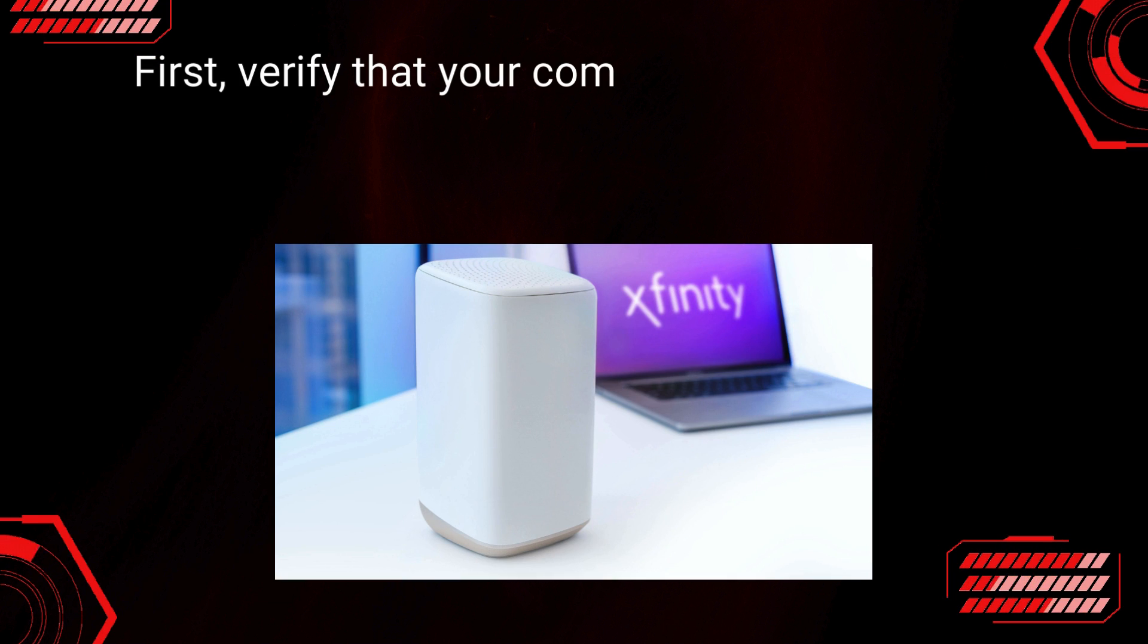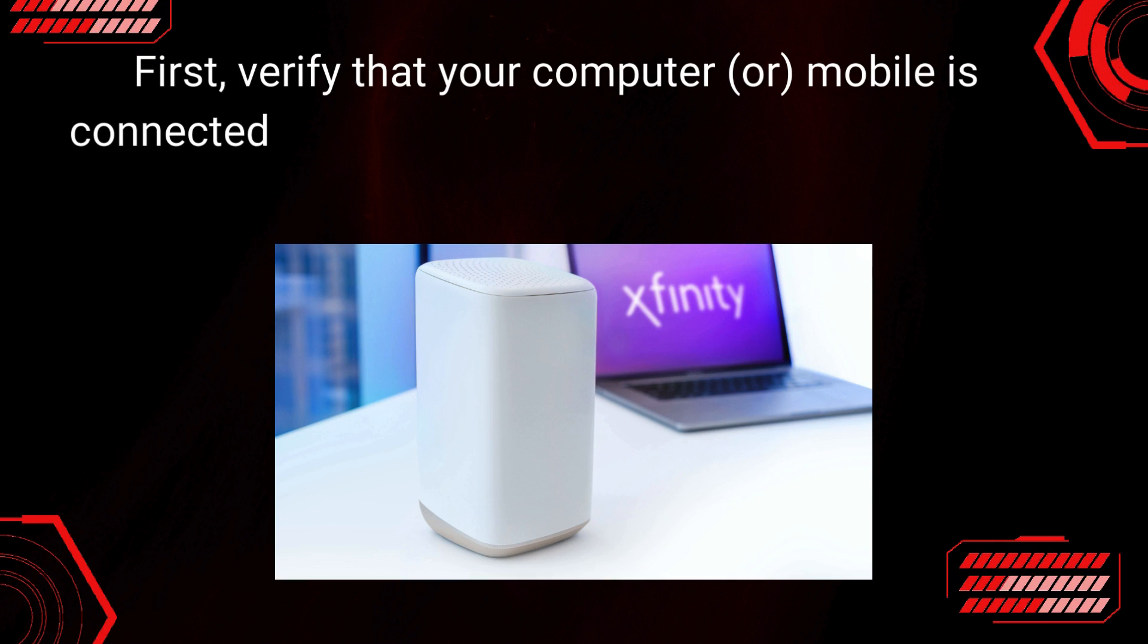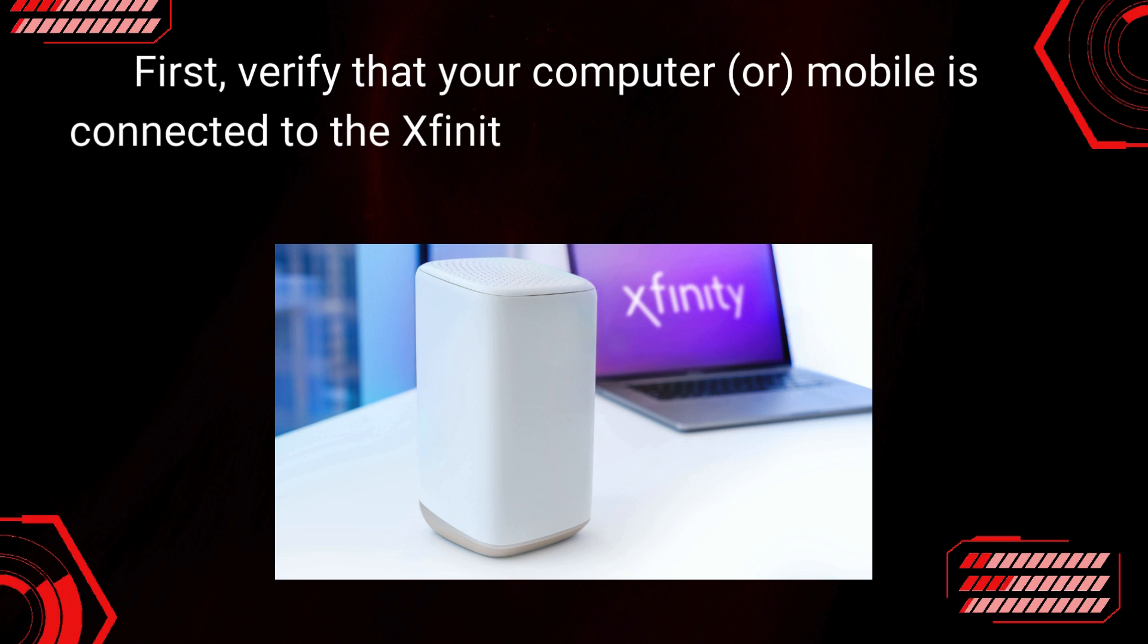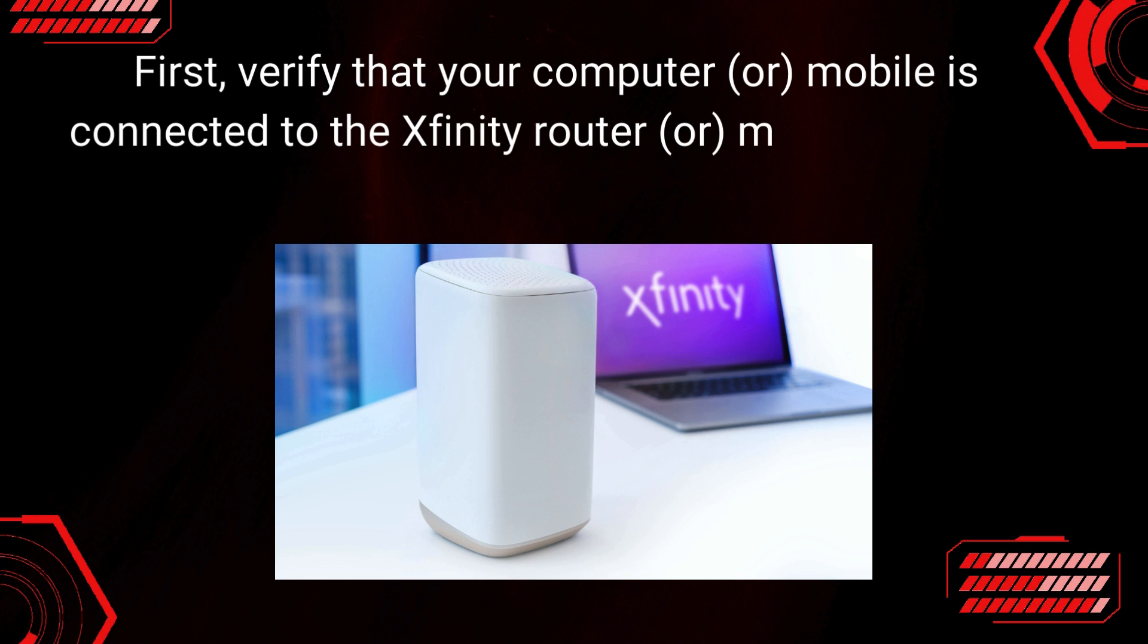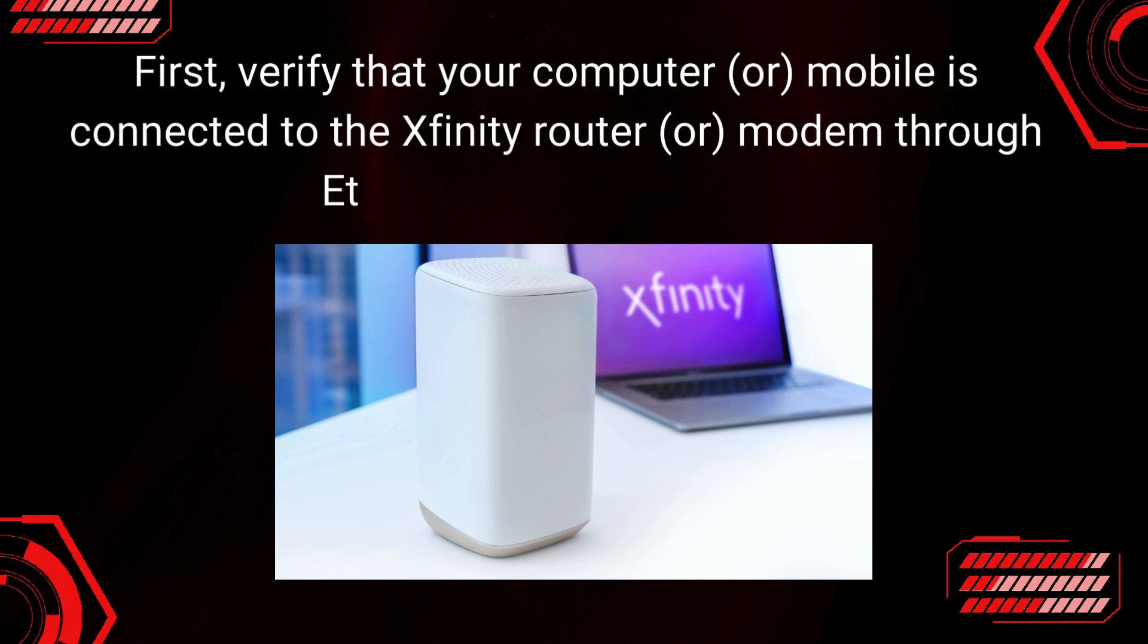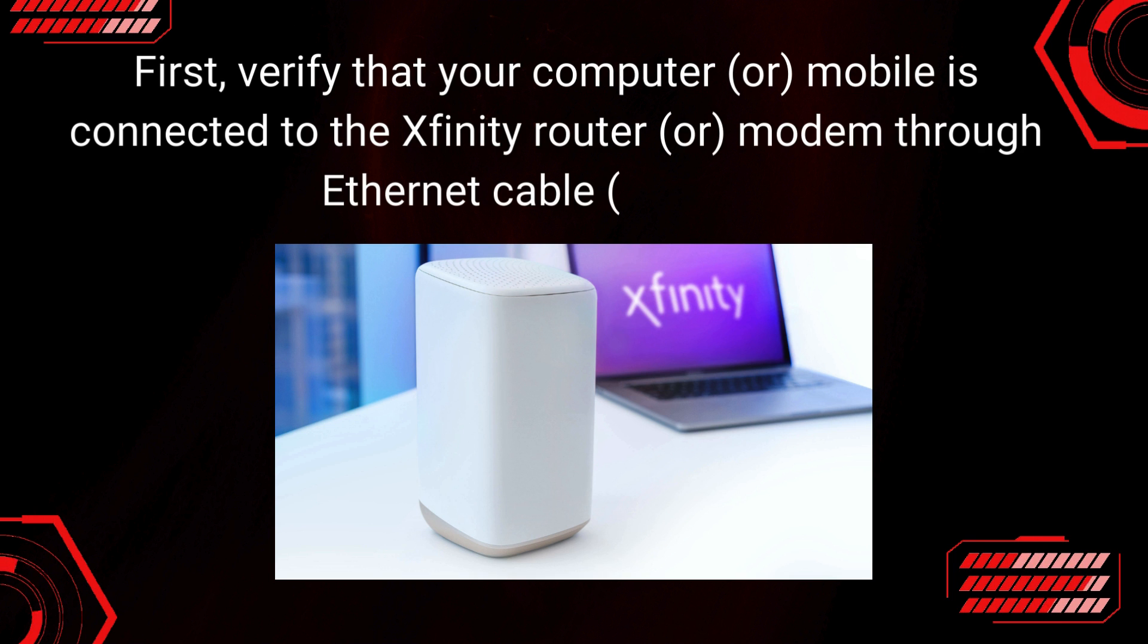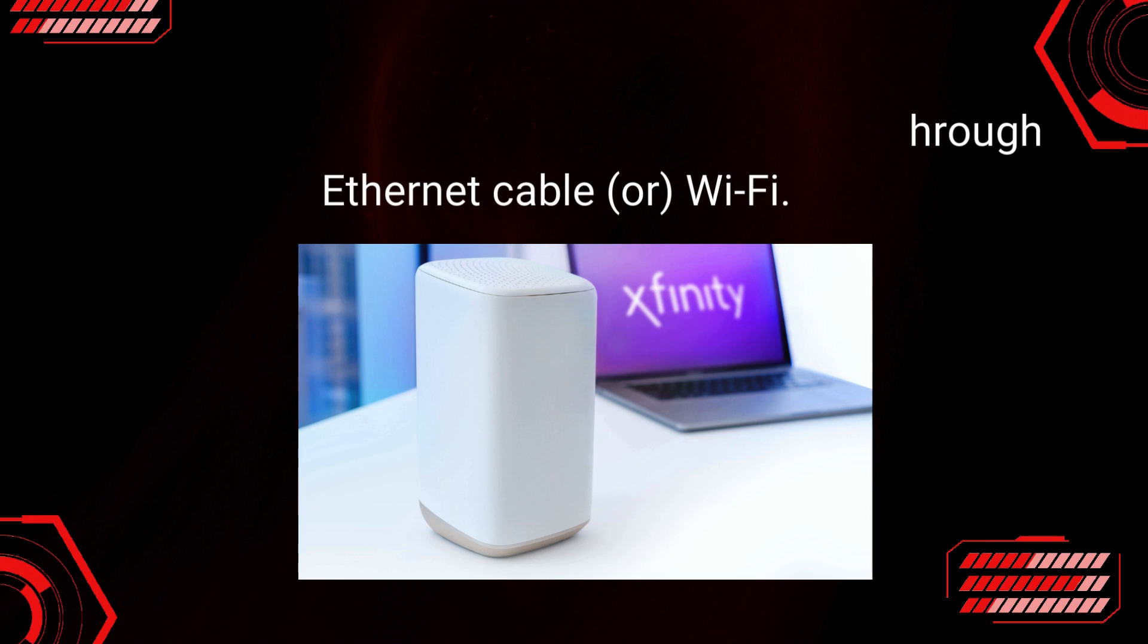First, verify that your computer or mobile is connected to the Xfinity Router or modem through Ethernet cable or Wi-Fi.